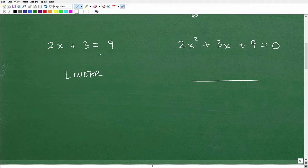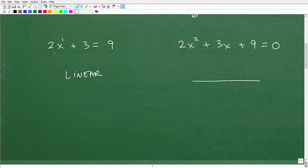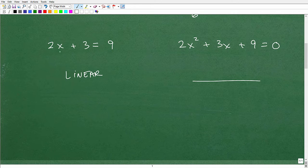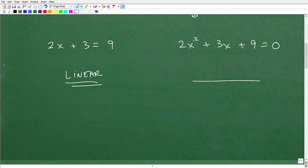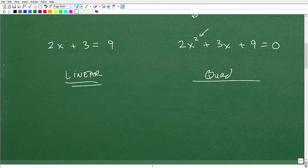A simple way to understand this is to look at the x variable. In 2x plus 3 equals 9, we have x to the first power — we don't write it that way, we just write 2x, but really it has a little 1 up there. So this variable is to the first power, unlike x squared in the other equation. Equations where the highest power of the variable is just 1 are linear equations. Now, if the highest power of the variable is 2, we have another type of equation called a quadratic equation.